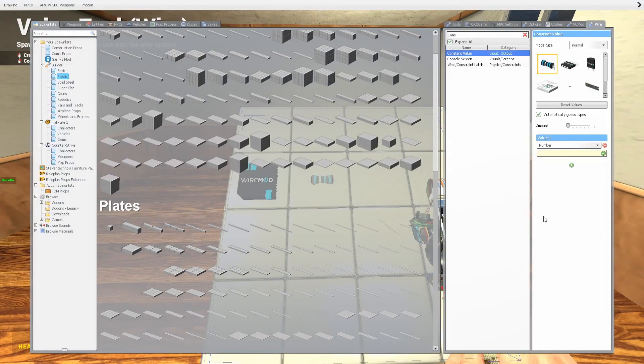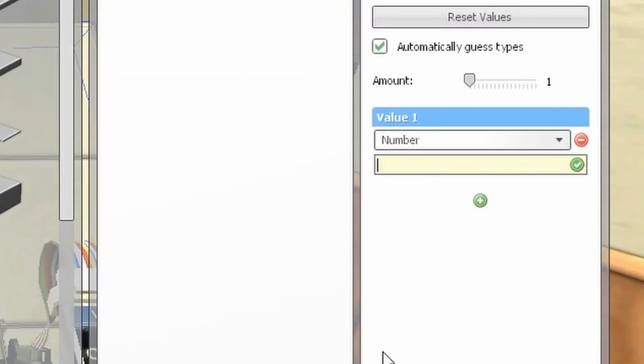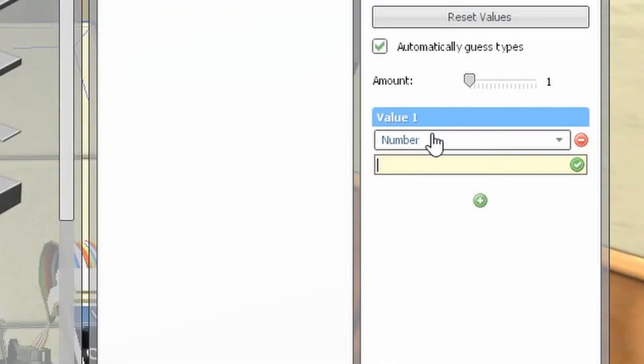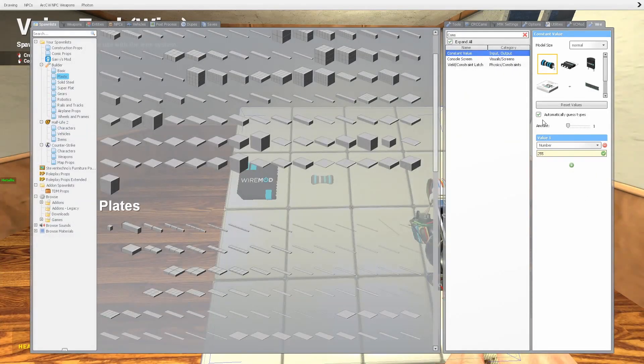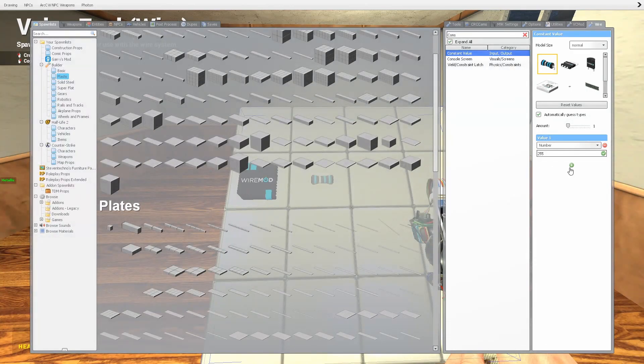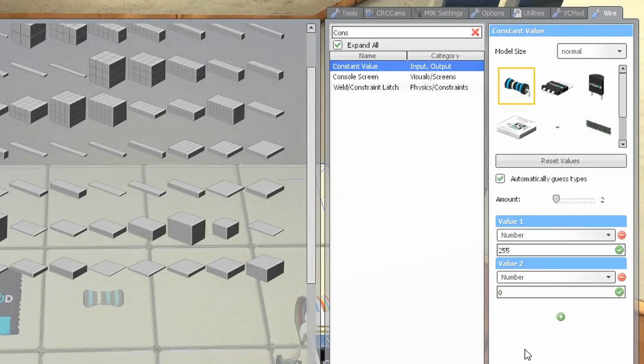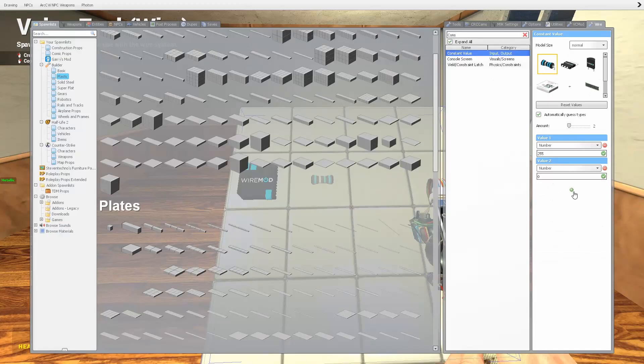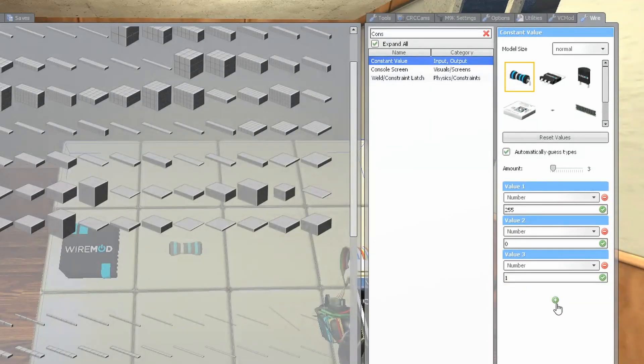Now the wire lights are RGB, so the first value, value one, we're going to set to 255. That is going to be the max value of the light. The second value is going to be zero, so this is when the light turns off.